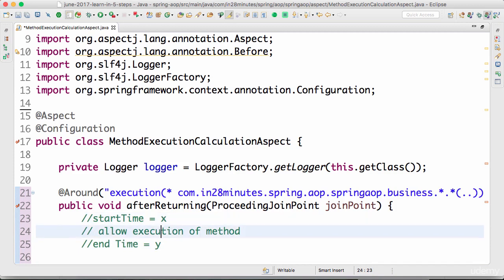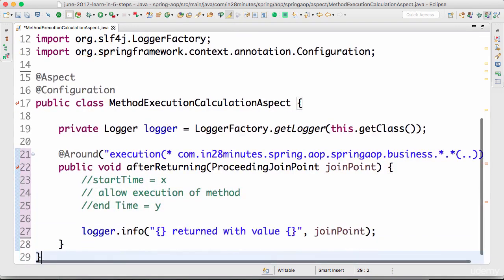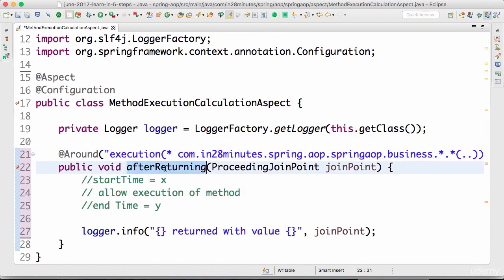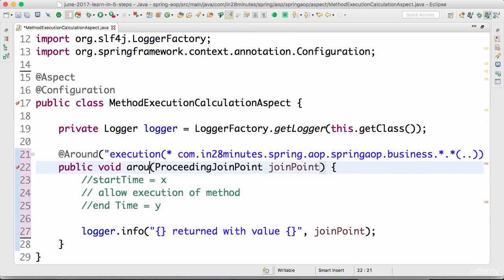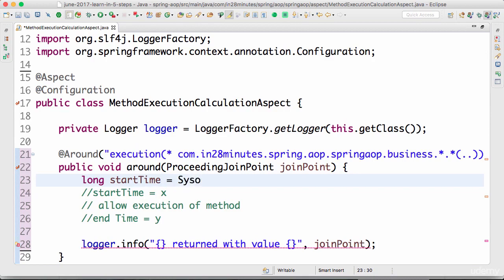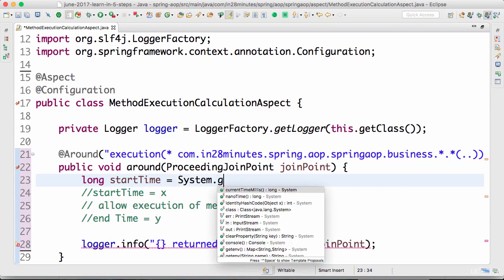Let's have a simple variable, long start time is equal to system dot current time in milliseconds. So we have registered the start time.